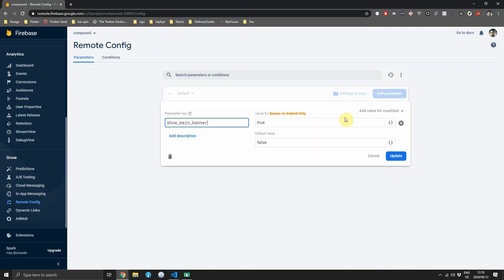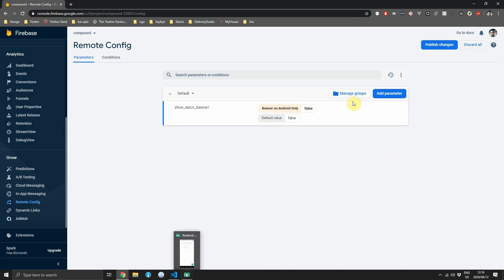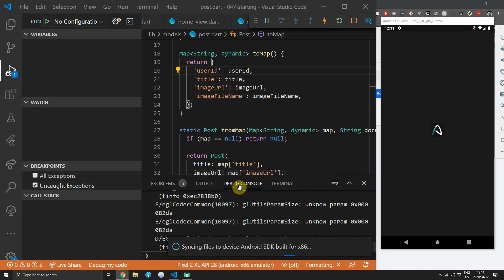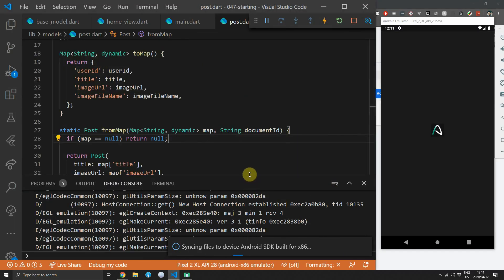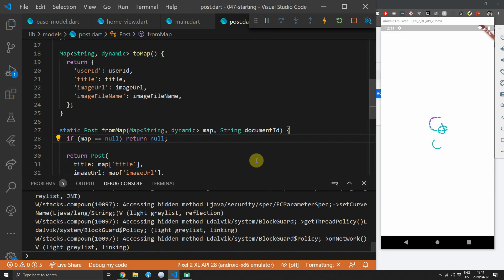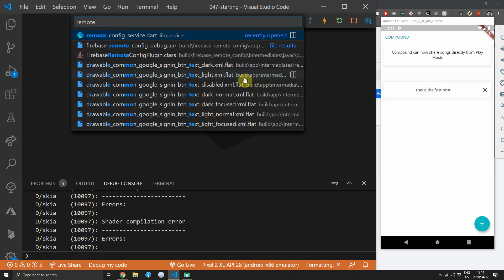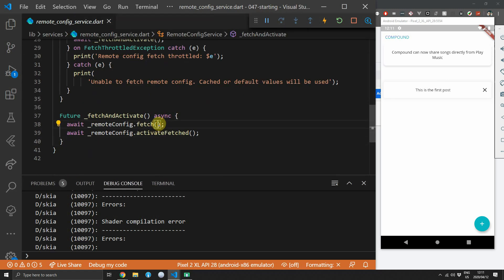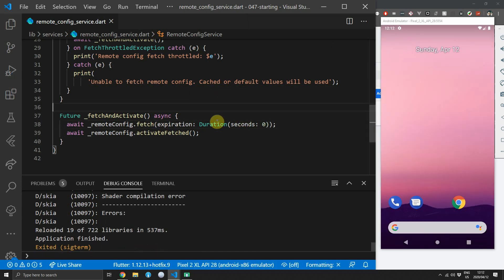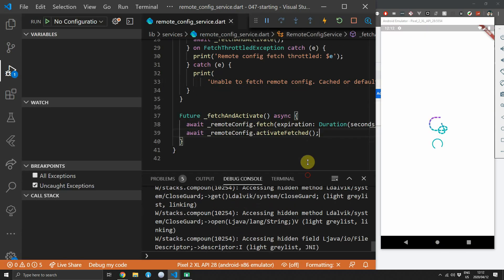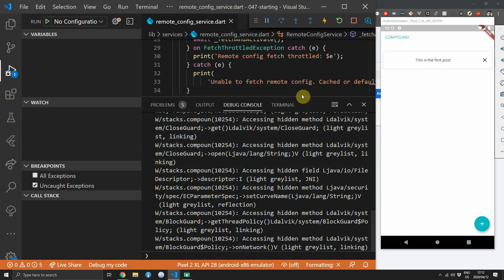Let me also show how caching works. If you change the remote value to false, publish those changes, and run the app again, the banner will still show since the default cache expiration is 12 hours. As you can see when it starts up the banner is still showing. Now if you set the expiration to zero seconds, the fetch will get values directly from the server — run the code and you'll see the banner disappearing at the top of the screen.